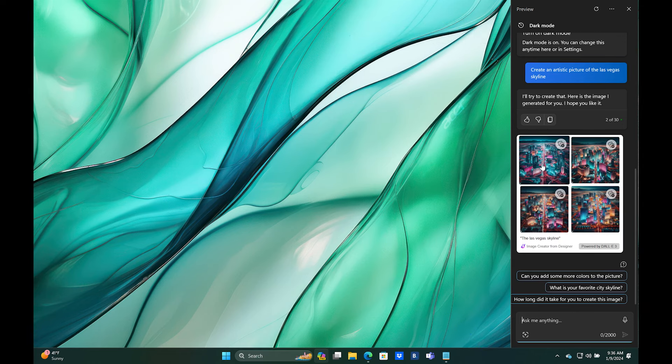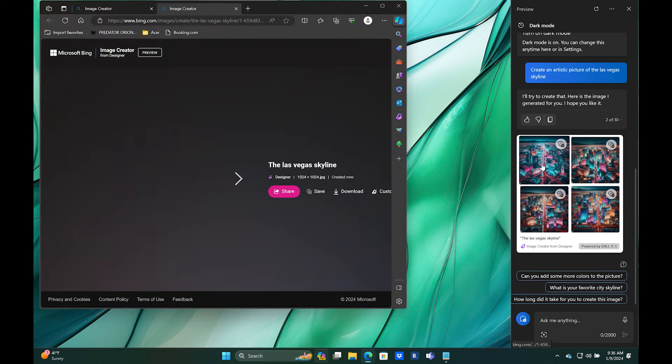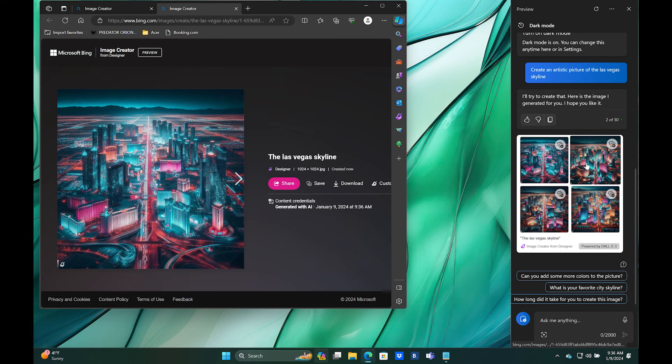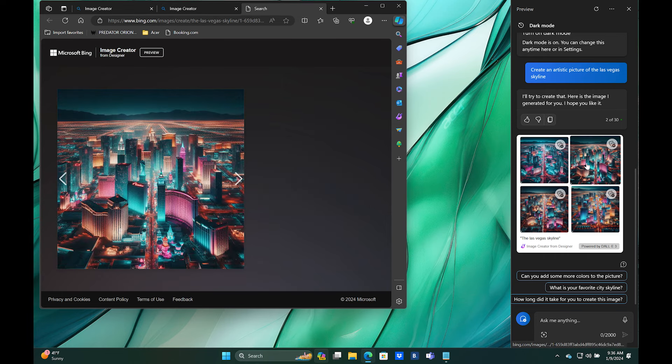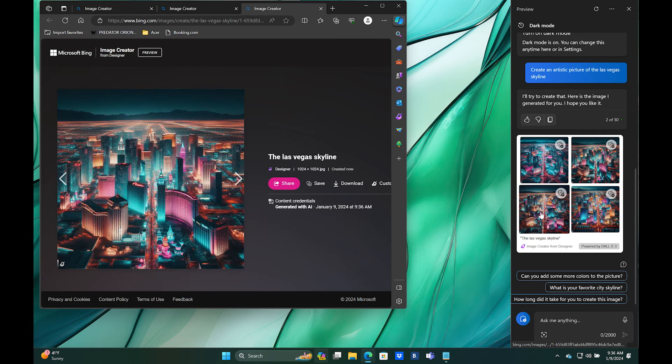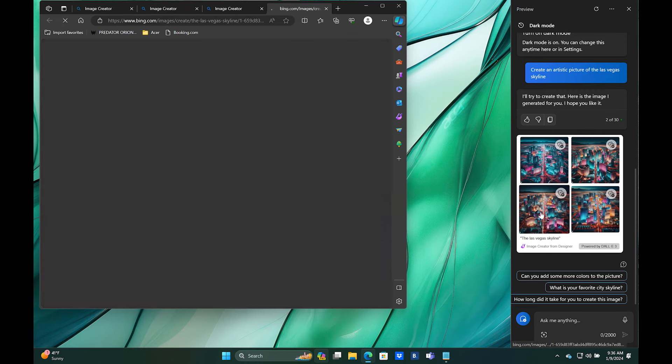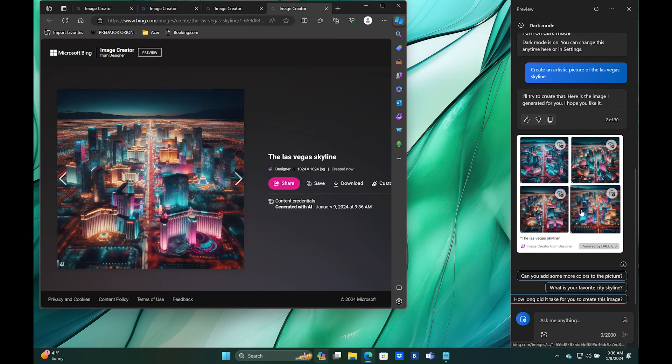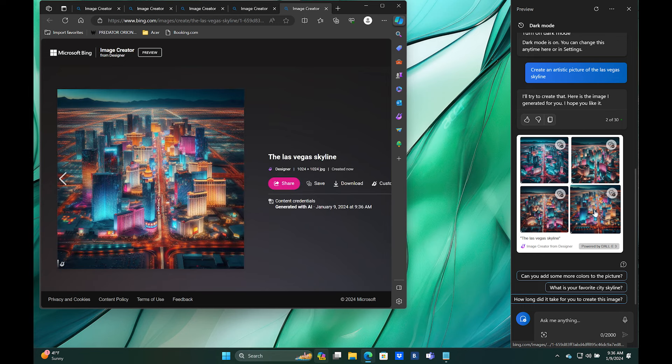A nice artistic rendition of the Las Vegas skyline here. There's also a lot of prompts here that it'll pre-generate with things that you can do.